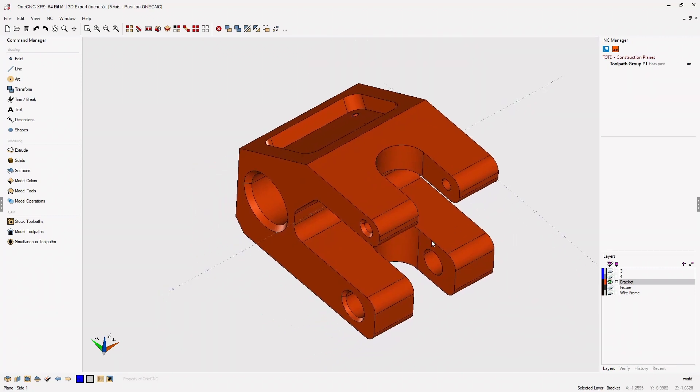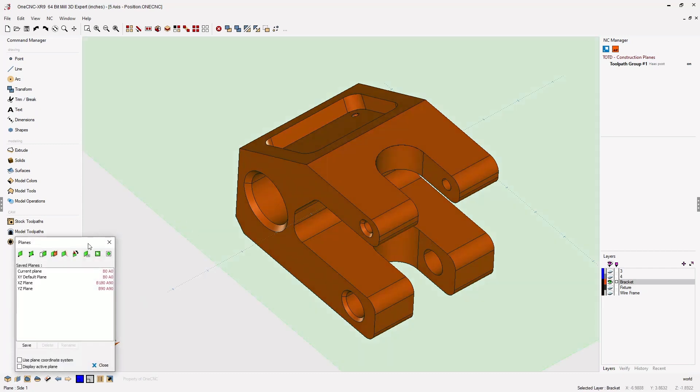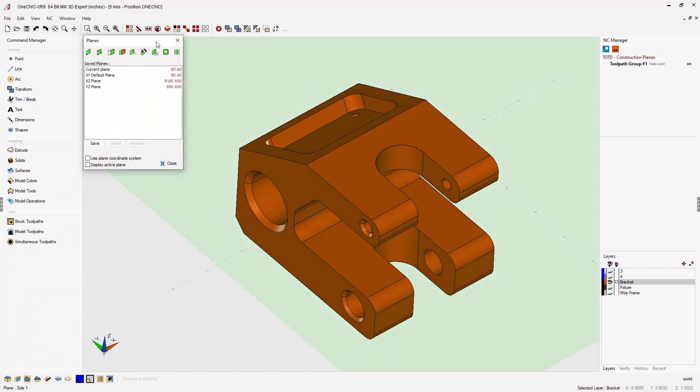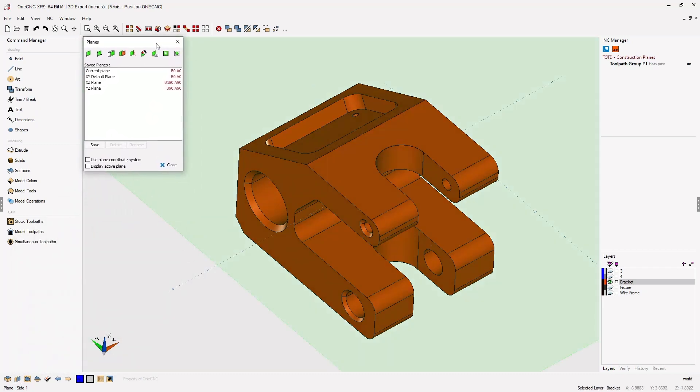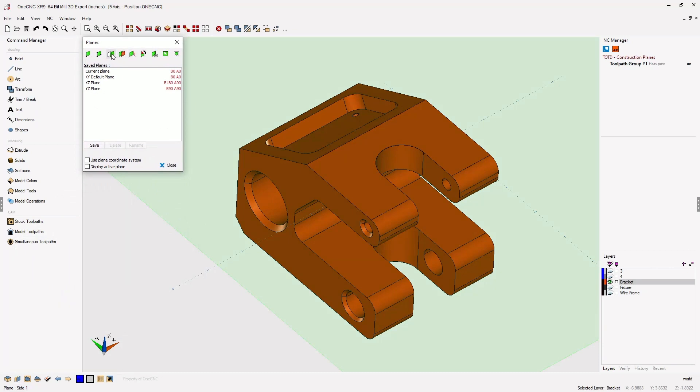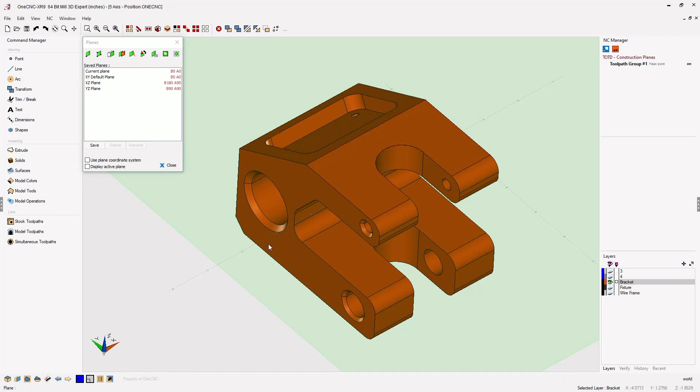Best practice is to always create your construction planes first. You can easily do that by heading down to the lower left-hand corner, selecting your construction plane tools, and the easiest tool to use is the third option from the left. Once you select that, you can simply left-click on a face and that will create the construction plane.